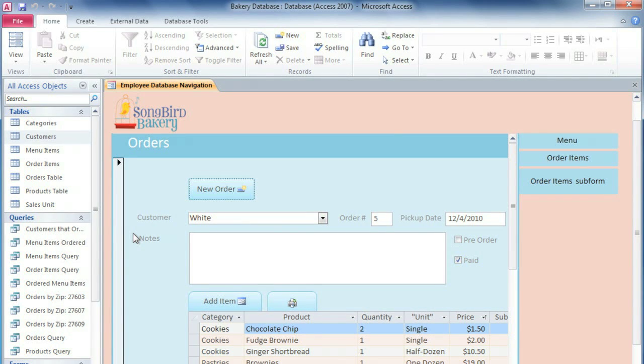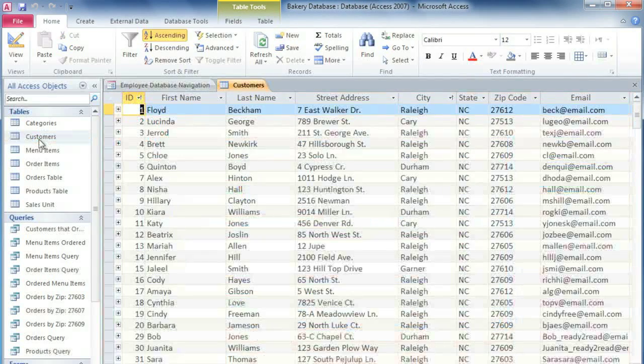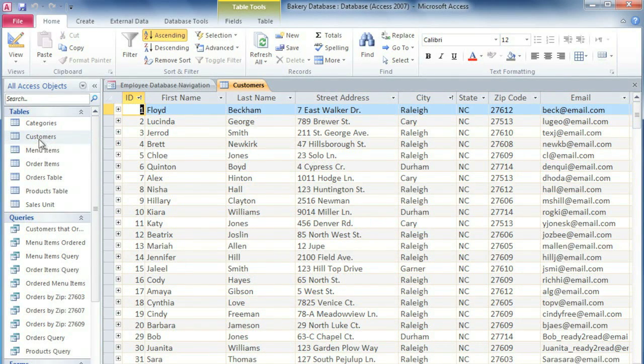In the navigation pane, double-click on the table that you'd like to open, and tables will be marked with a blue icon next to the name.